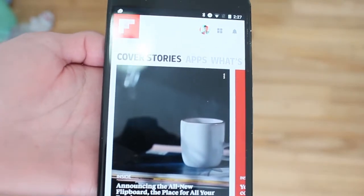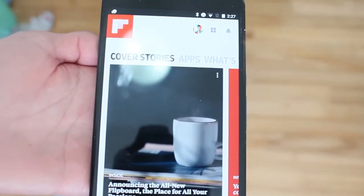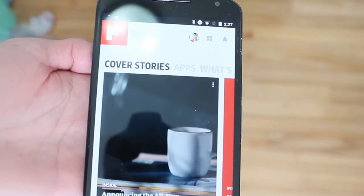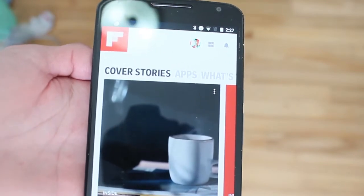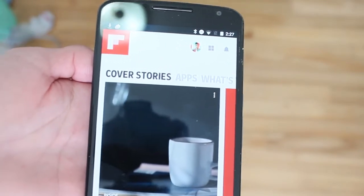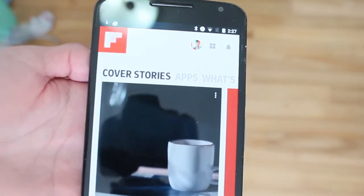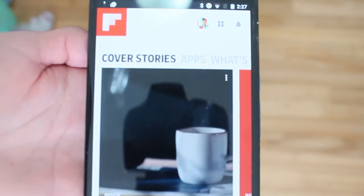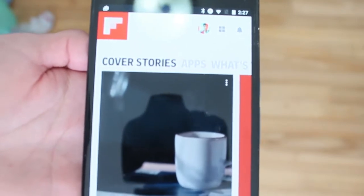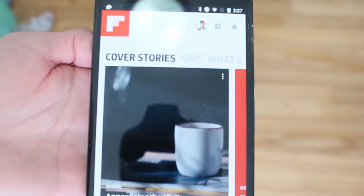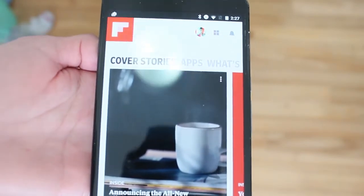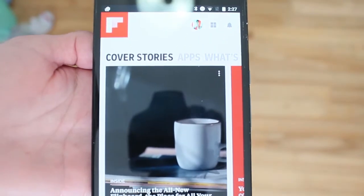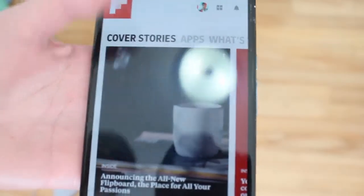Hey guys, how's it going? Daniel here, and today I want to share with you guys a new update that Flipboard has released yesterday. Flipboard updated its app on iOS and on Android, and today I'm going to be showing you it on Android.